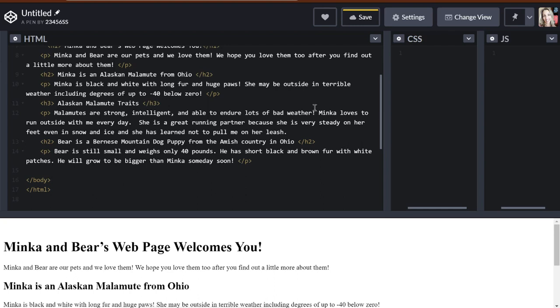And she has learned not to pull me on her leash. And that has taken quite a bit of training. But I'll tell her don't pull, and she does real well with not pulling. Okay, so that's the end paragraph.